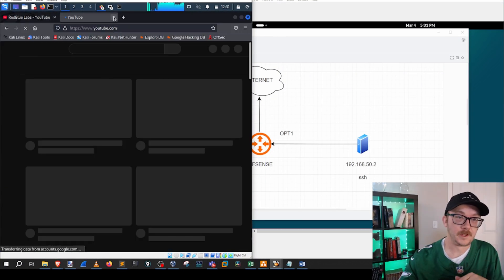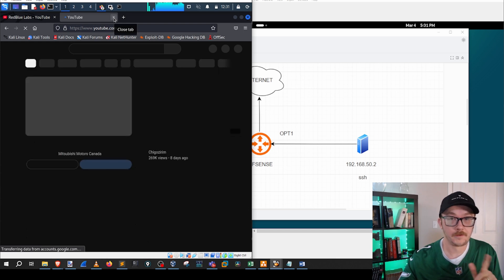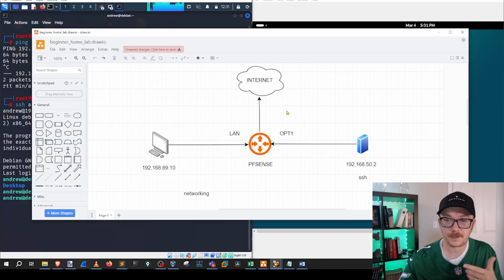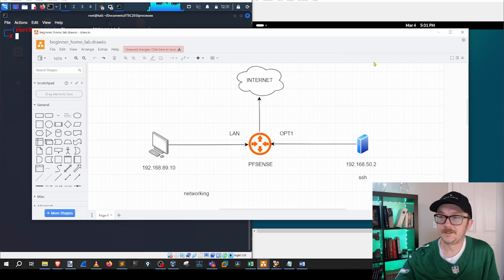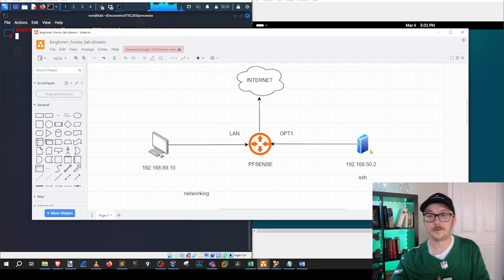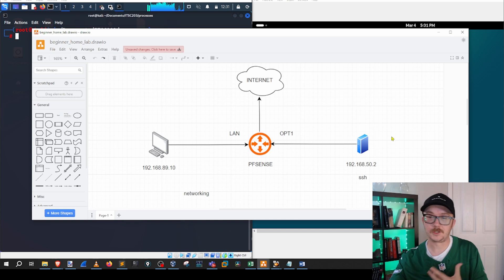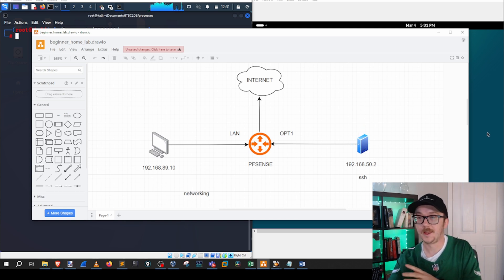Now, I also said that we could go to the internet. So let's go ahead and do that. Bing, bang, boom. We are able to get to the internet through Kali and the pfSense, which is great. Let's go over to our Debian machine here and talk a little bit about the configuration there.